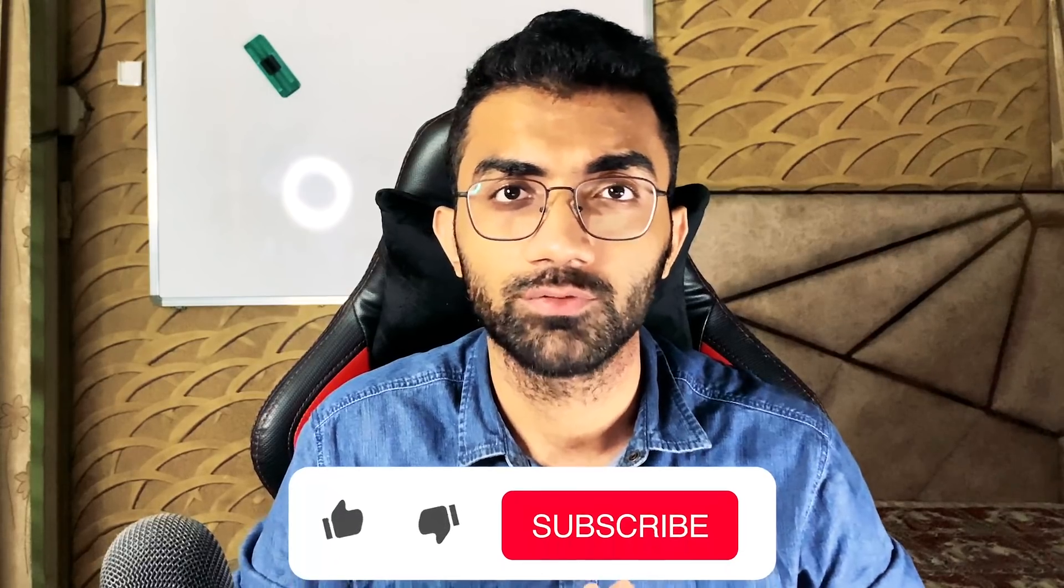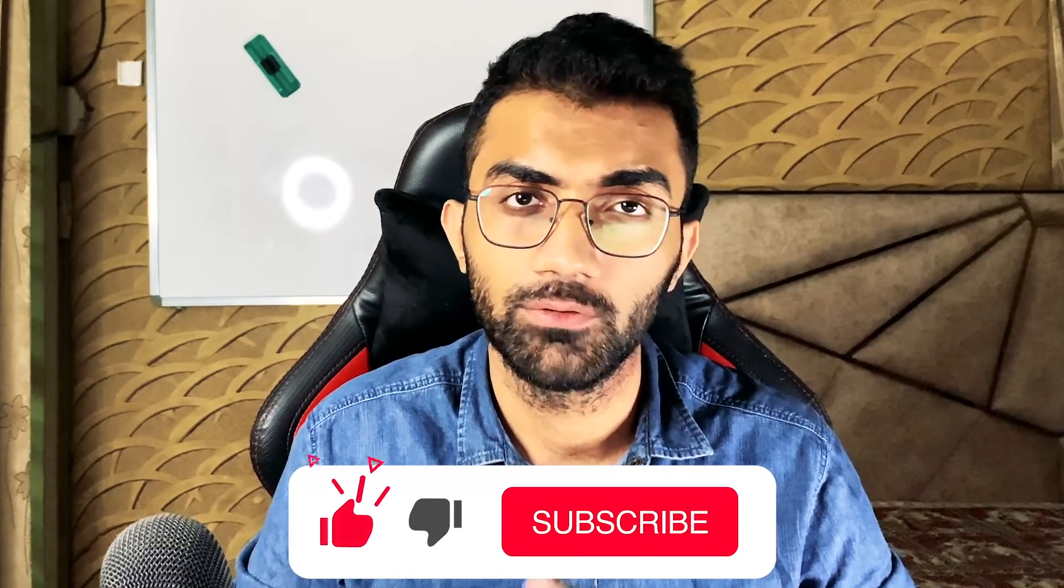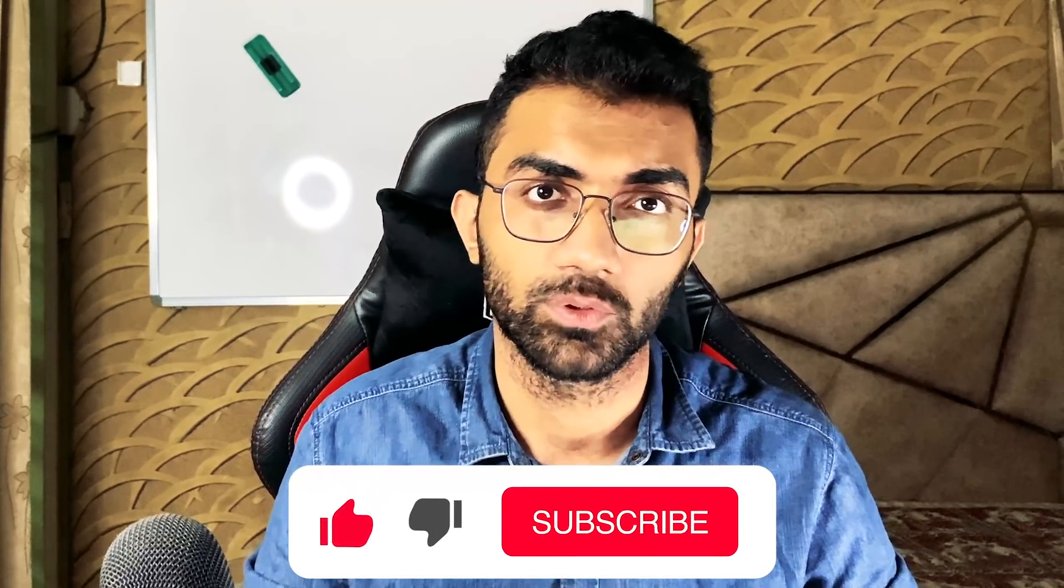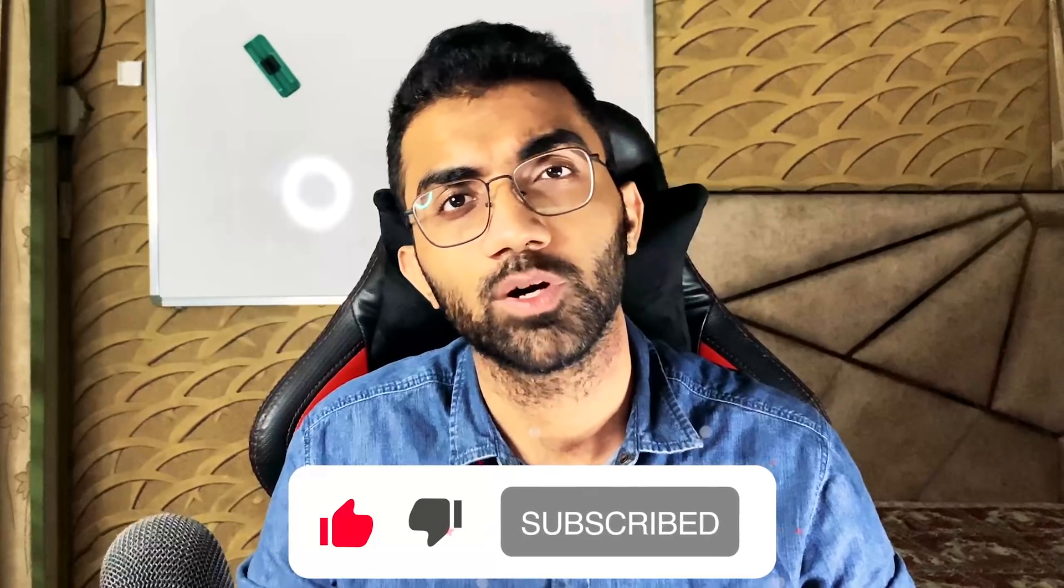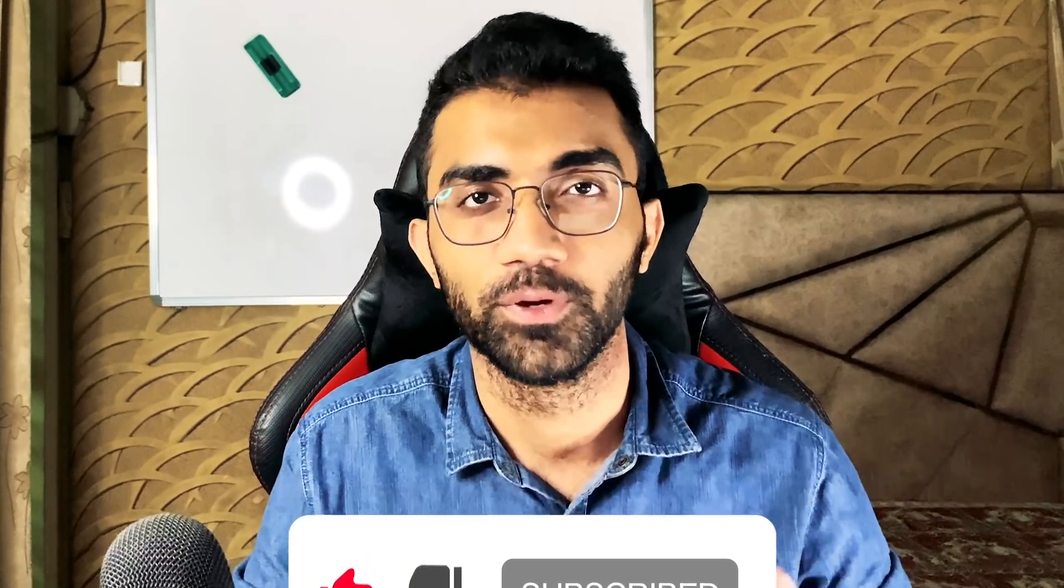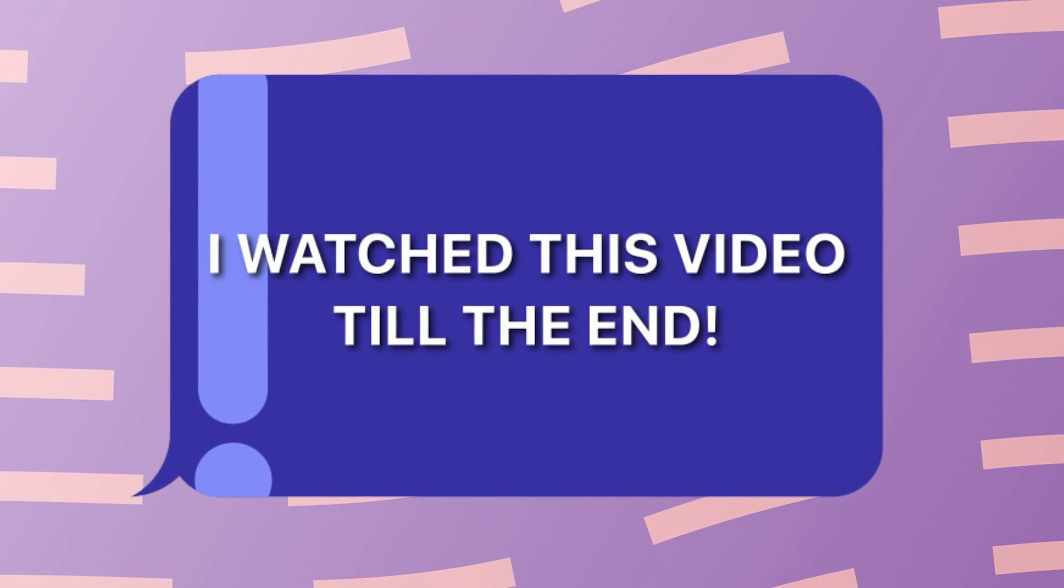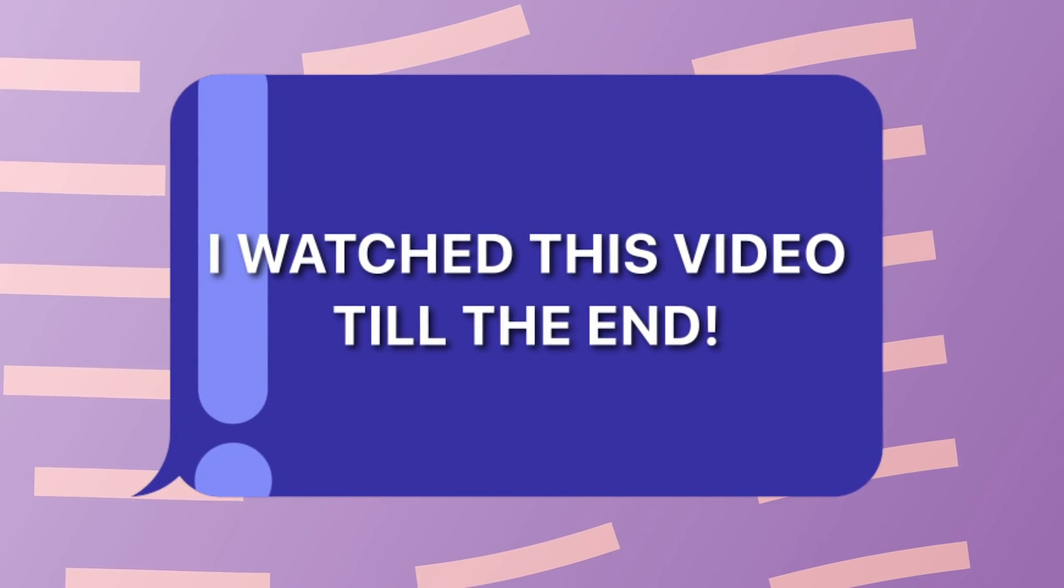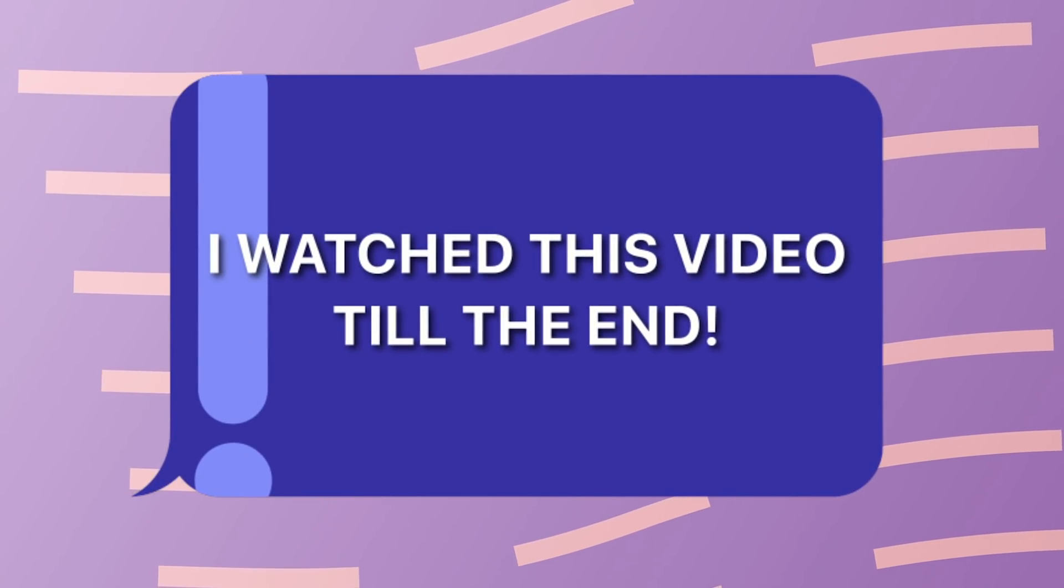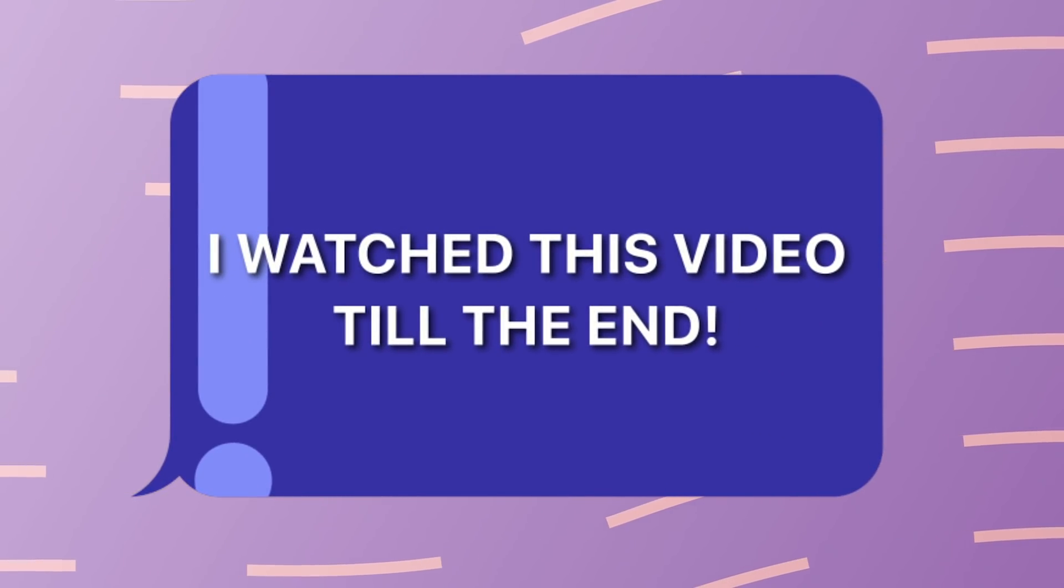That is all for this video. Make sure you leave a like and subscribe to the channel. I'm going to see you in the next video really soon. If you're still watching this video, make sure you comment down that you watched this video till the end.